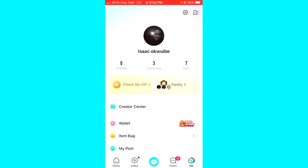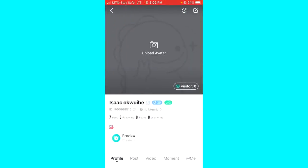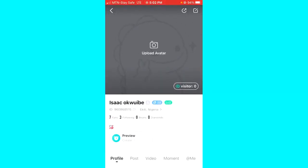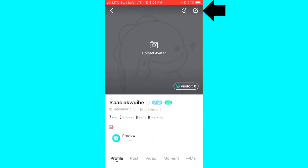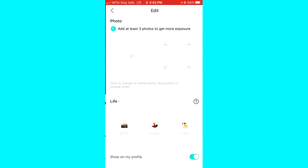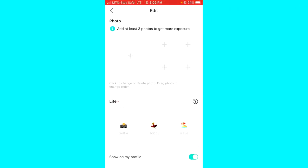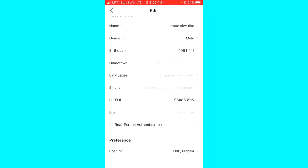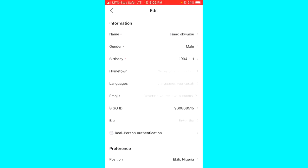Go ahead and click on the Person icon. After that you'll still see two icons at the top of your screen, so click on the second one which is the Edit Profile icon. From here, all you have to do is scroll down until you see the Re-Person Authentication.